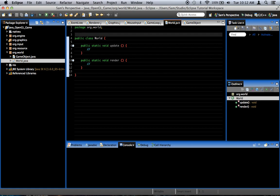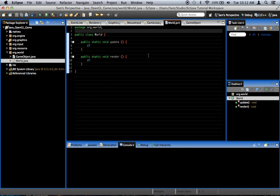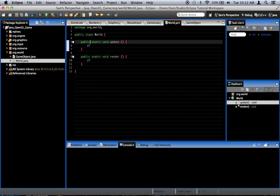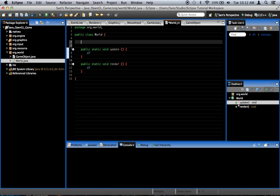So, right here we've got update in the world class. Well, we want to update the game objects. Well, how do we know where the game objects are? This is where collection comes in. We're going to need to store them in an array list.